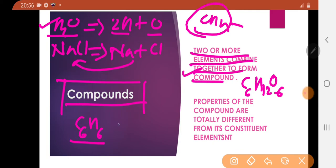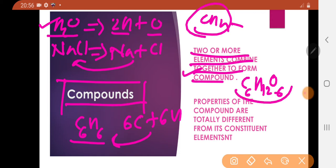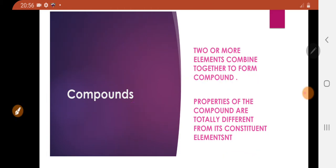For example, benzene: 6 carbon plus 6 hydrogen combined together to form benzene. And glucose, C6H12O6 — it is 6 carbon, 12 hydrogen, and 6 oxygen combined together to form a compound.